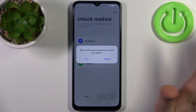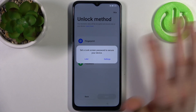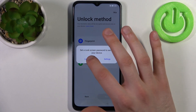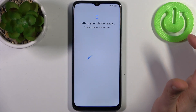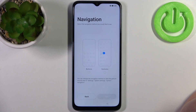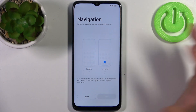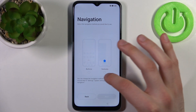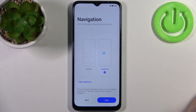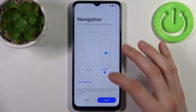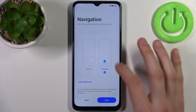Tap skip for now. Then you have to select a navigation method — you can use buttons or gestures, which I highly recommend. You can also learn how to use gestures right here if you're not familiar with them.